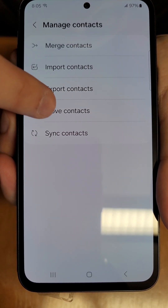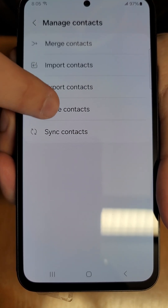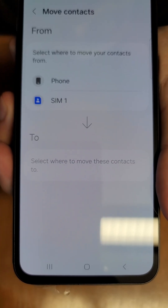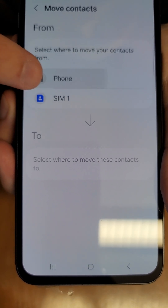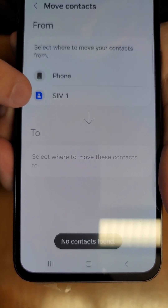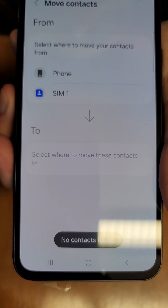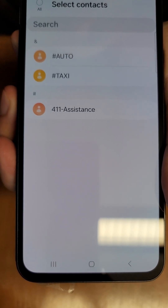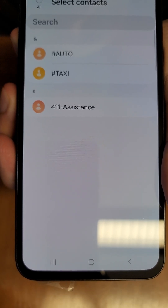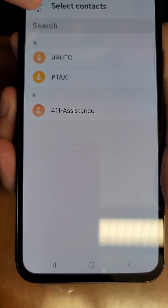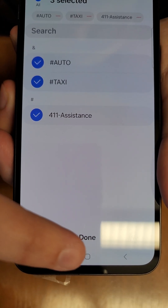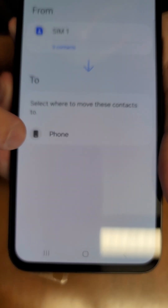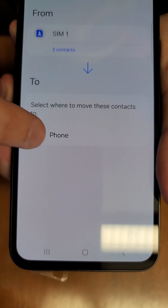If we go to Move Contacts, you can see we can select from either our phone, which we have no contacts on, or from our SIM card, which we do have contacts on. We can select all of these, hit done, and then move them to our phone.